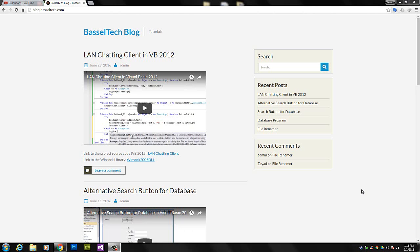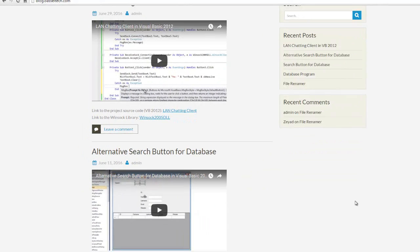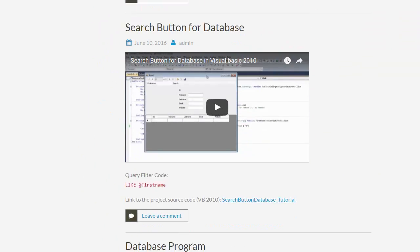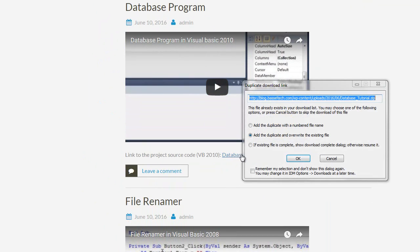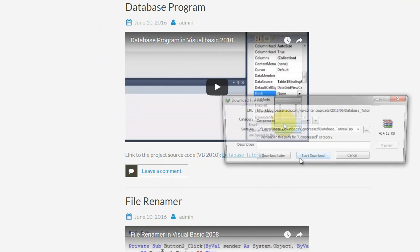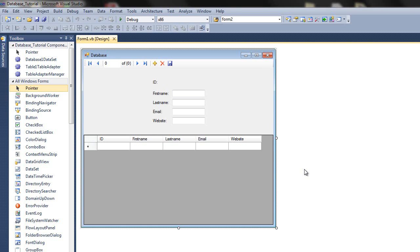Welcome guys to this tutorial. I've received a request from one of you to make a save button, delete button, add button, and navigation buttons for a database in Visual Basic. So we'll be starting off by a project that we've made before, which is the database program. So I'm downloading the source code.